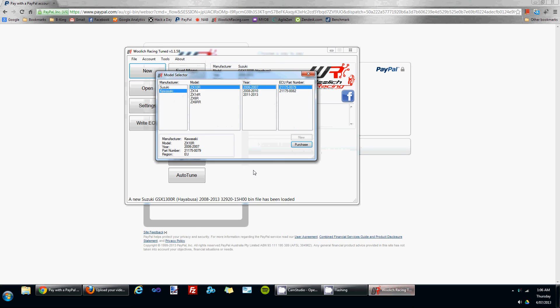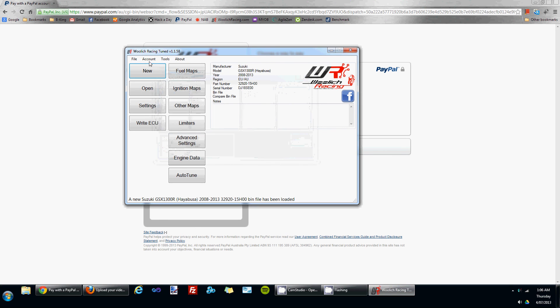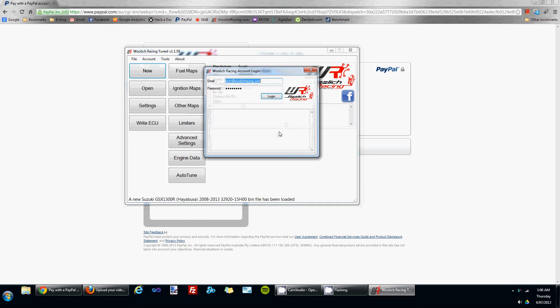Once you've made that payment, you will need to come back into the Woolich Racing Tune software, go to account and log in, and any purchased bin files will be downloaded ready for use.